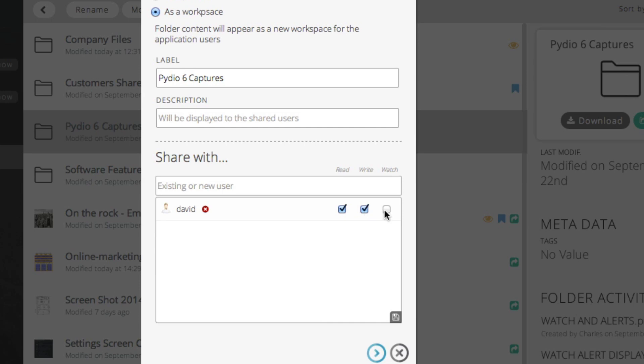If you enable the watch feature, your collaborator will receive an alert any time you make changes to this shared folder. You can easily add a new user to give them access to your shared folder workspace.